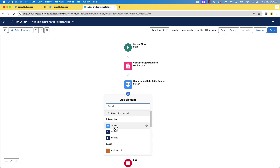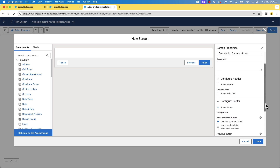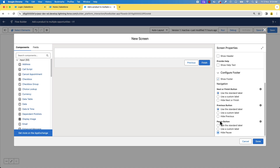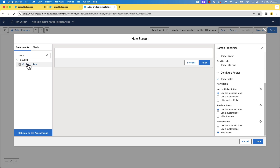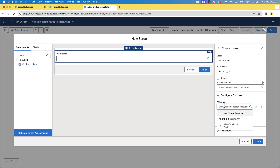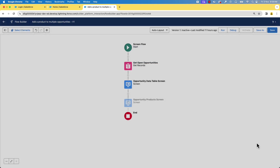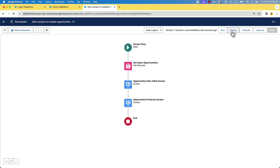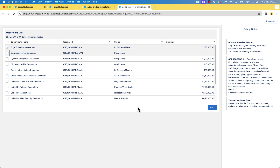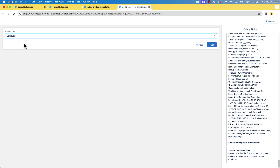Now we can create a screen for the choice lookup. Let's create a screen and call it 'Opportunity Product Screen.' Configure the header and remove Show Header. Configure the footer and remove the pause button. Now let's add a choice lookup, give it the name 'Product List.' To configure choices, we'll use the record choice set that we just created. Click done and save. Let's debug again and see how it works. Let's search for computers — and there it is. So far, so good.